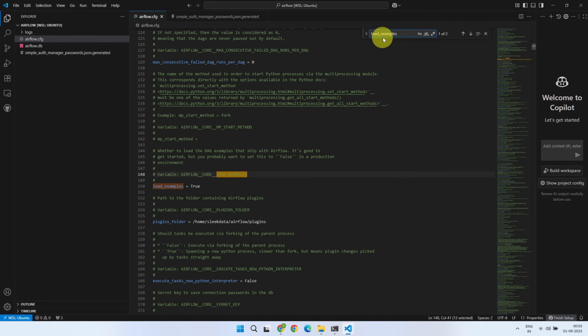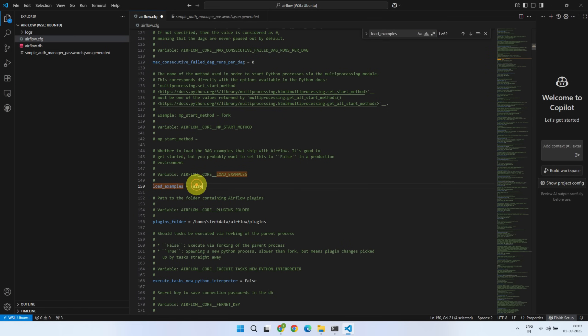First, we will turn off all example DAGs by setting the load examples parameter to false. Save the changes.